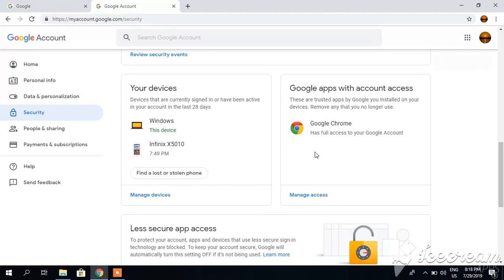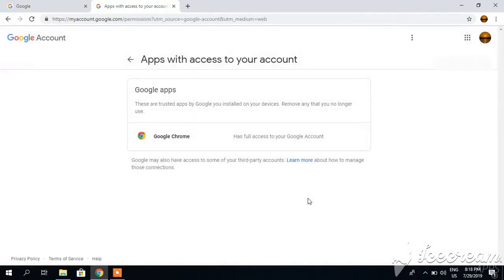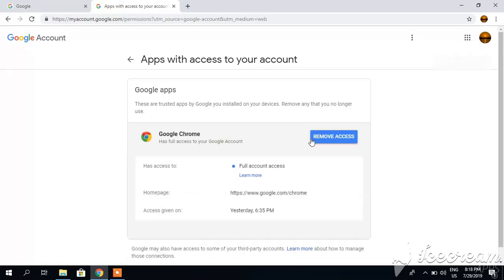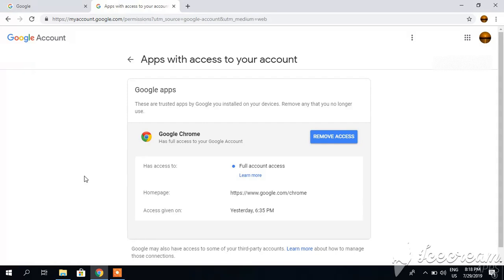I have recently deleted two apps which had access to my account. So I can click here, manage access. Currently only Google Chrome has access to my account. Even if I want to remove this, I can. Here you can see remove access, but I will not because I most often log into my Gmail account using Google Chrome. So in this way, you can remove access from your Gmail account.